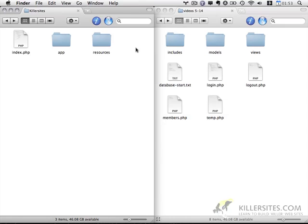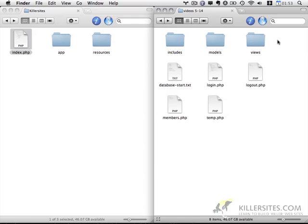What you see here on the left side of my screen is the results of videos 1 through 4. We have an application folder, a resources folder, and our index.php — that contains the basic HTML and CSS website that we built out. On the right-hand side of my screen, this is the resulting code from videos 5 through 14, which includes the code for our authorization object and templating objects. I'm going to be working to combine these two projects together to form one cohesive content management system.